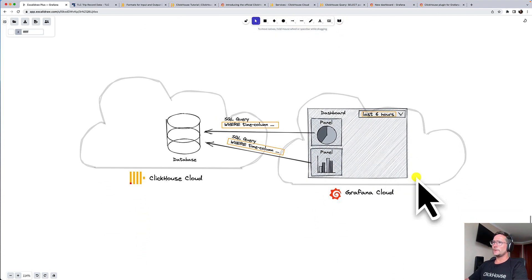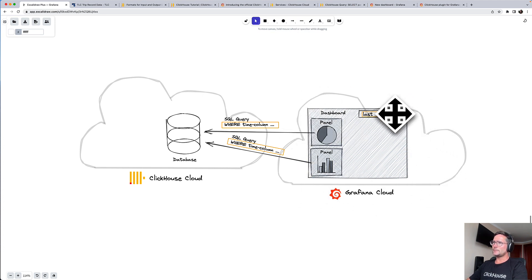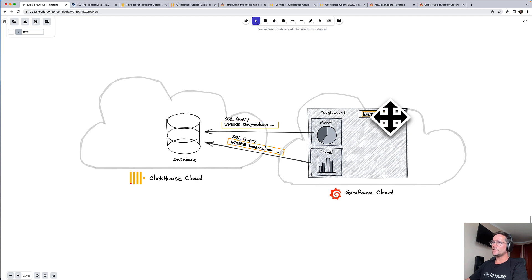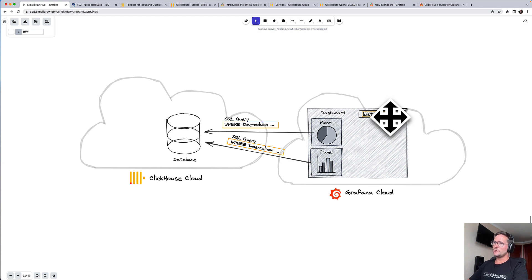Another thing you can do, you can create a time filter for the whole dashboard. For example, you can select show me the data from the last six hours. This of course requires that your data, that your table rows have a column representing time.